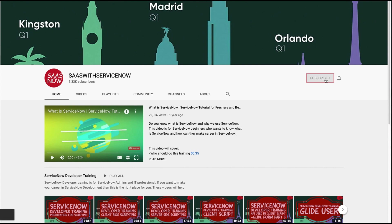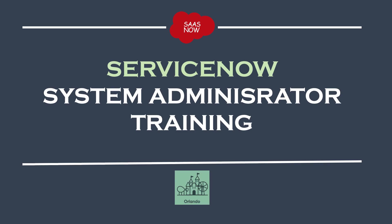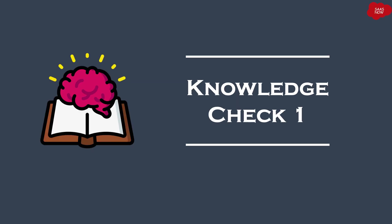Hello guys, welcome to SaaS with ServiceNow. This is ServiceNow System Administrator Training, part 3.1, which is a knowledge check session. After learning a couple of topics, you will find these kind of knowledge checks in your training. In this knowledge check, you will find 10 questions and you will get 10 seconds to think for the answer, and then the answer will be displayed on the screen.